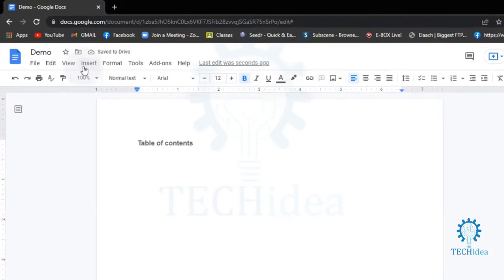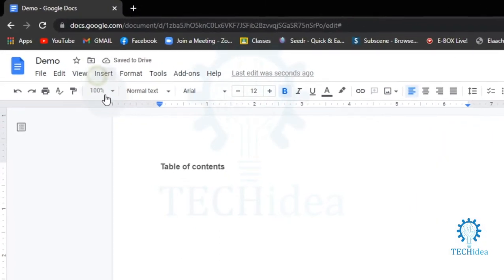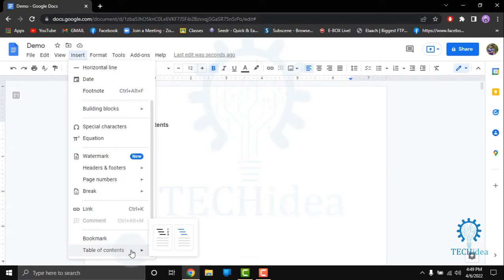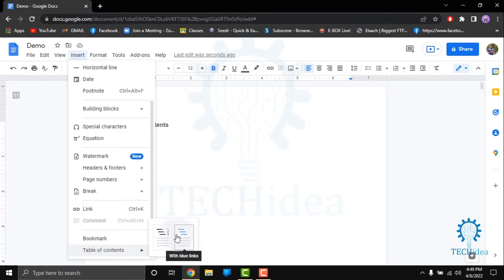After doing this, you have to simply go to Insert, and here is the table of contents. There are two types of tables: one with page number and one with blue links that does not have page numbers.